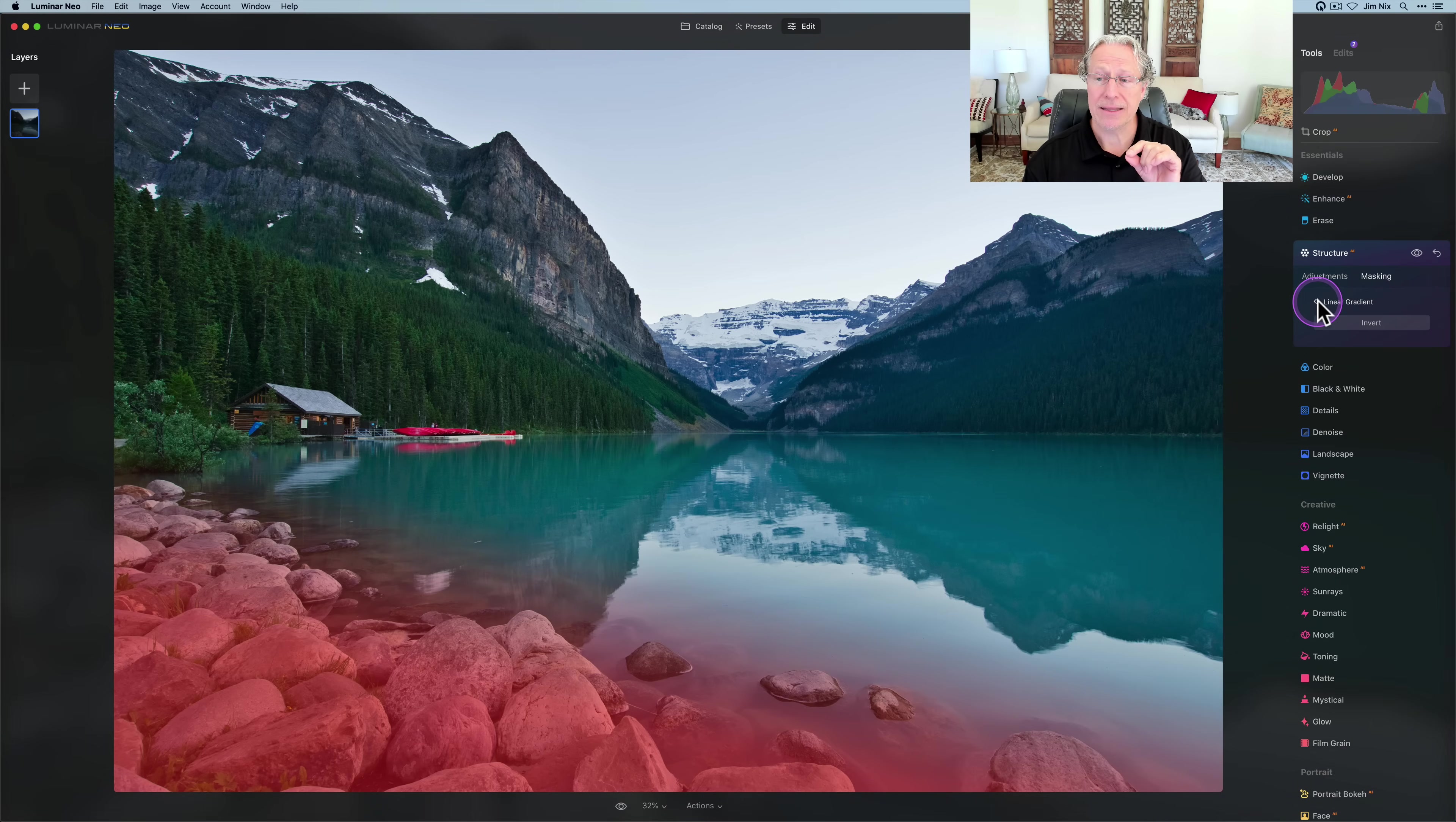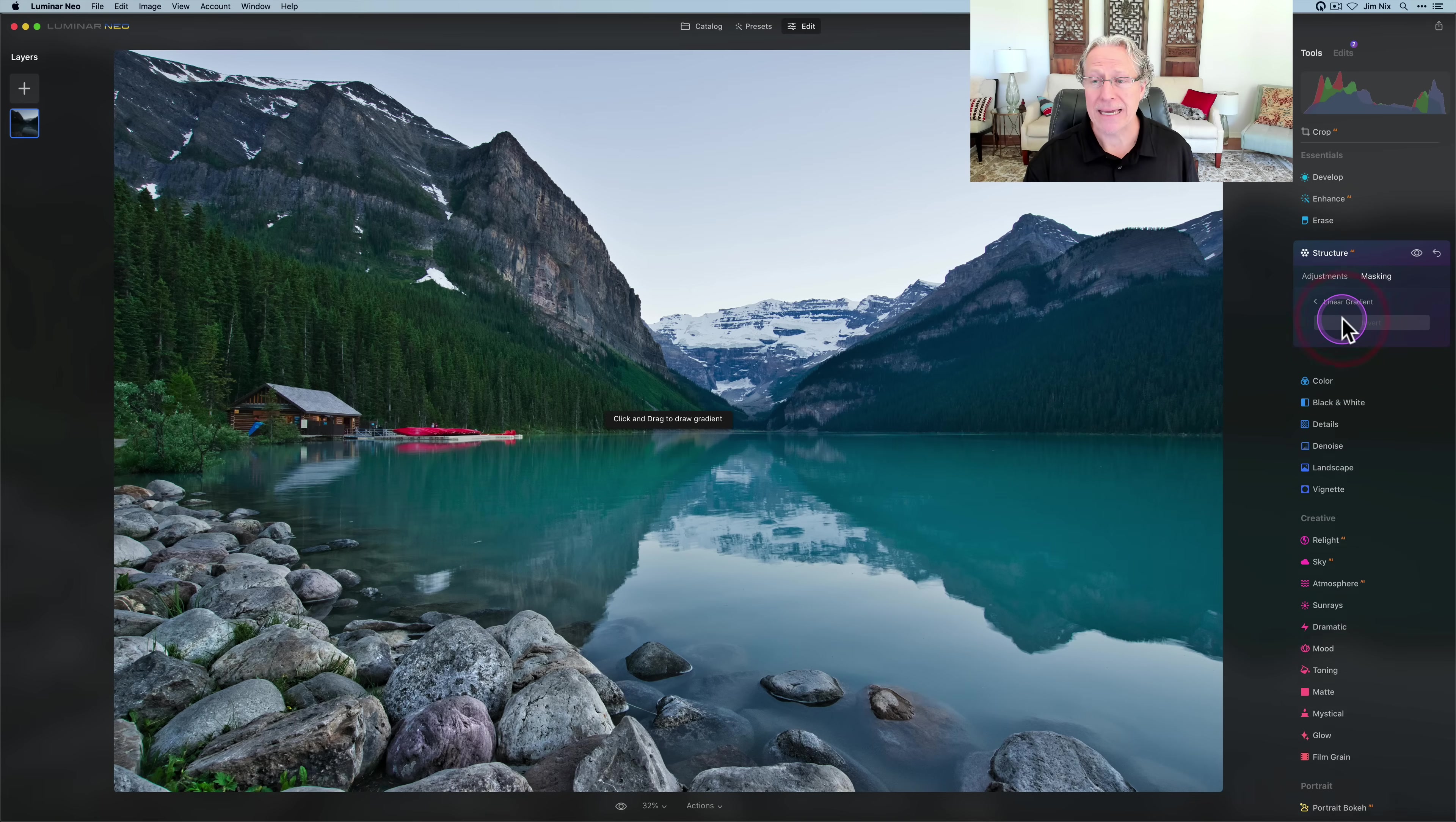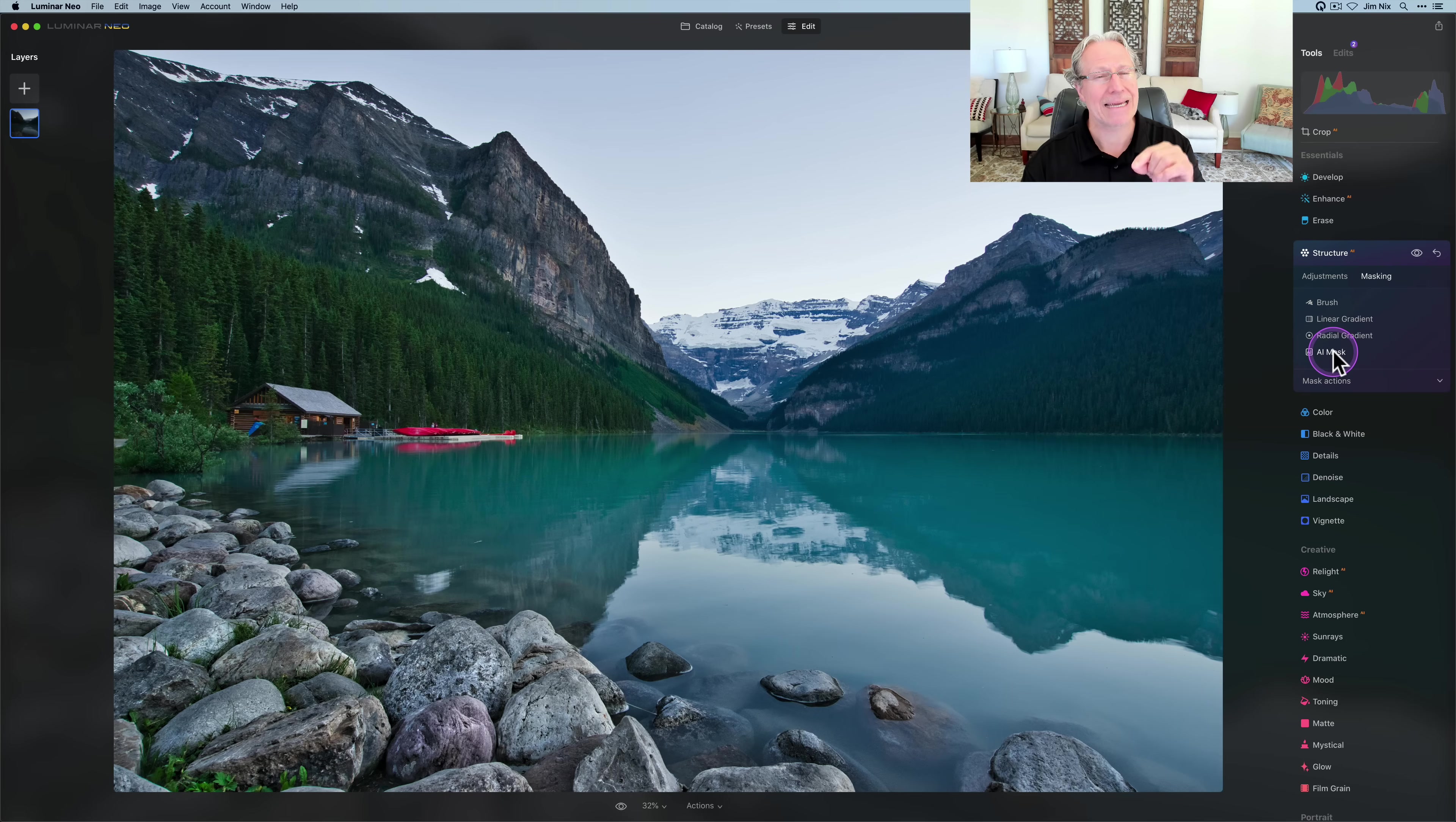Once you have completed that, if you click this back arrow, it will take you back to the main masking window. Note that you have now committed that mask to the image. You don't have the ability to go back in. If you do, it's going to ask you to draw a gradient. You don't have the ability to go back and edit that gradient specifically.